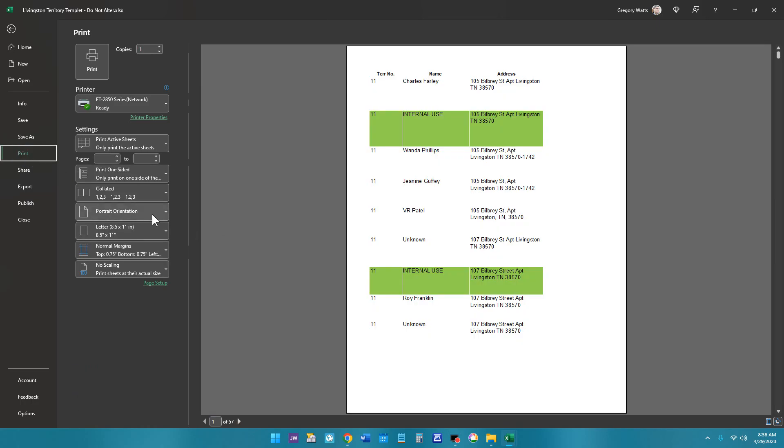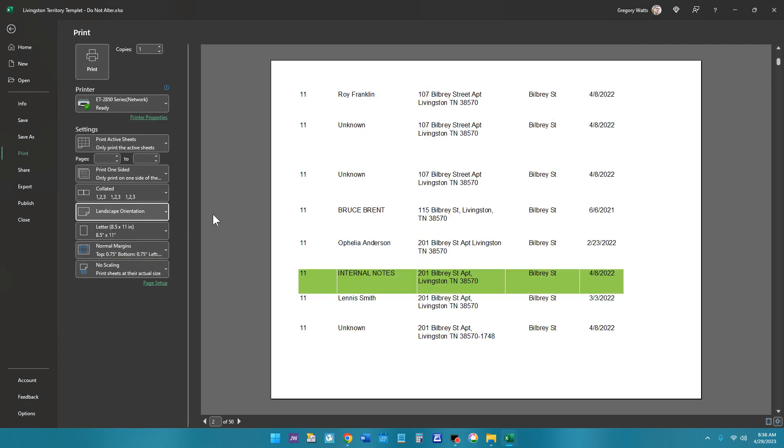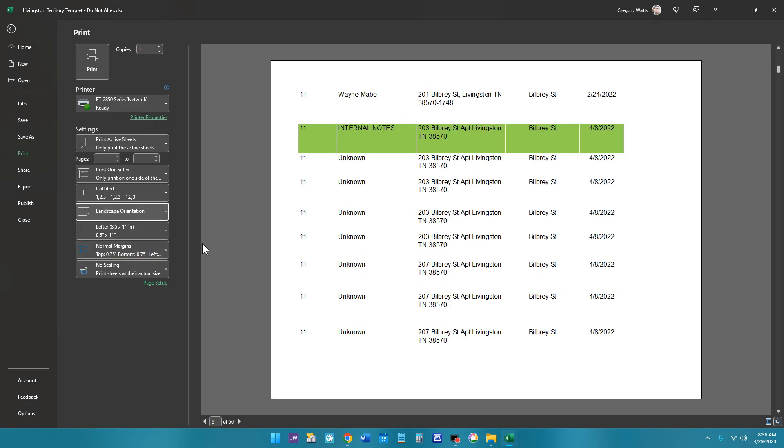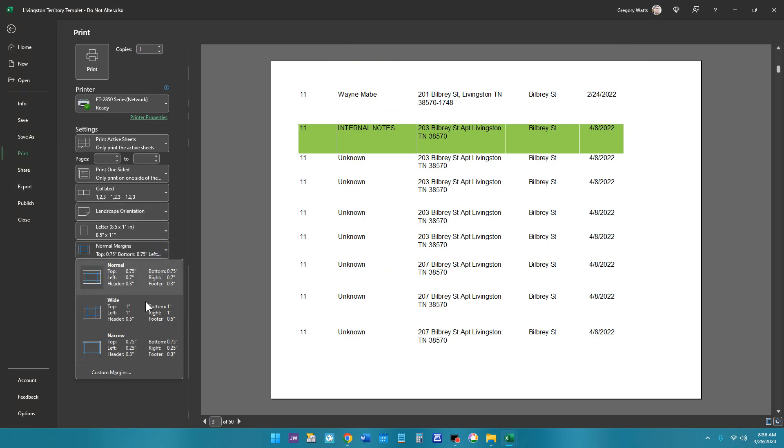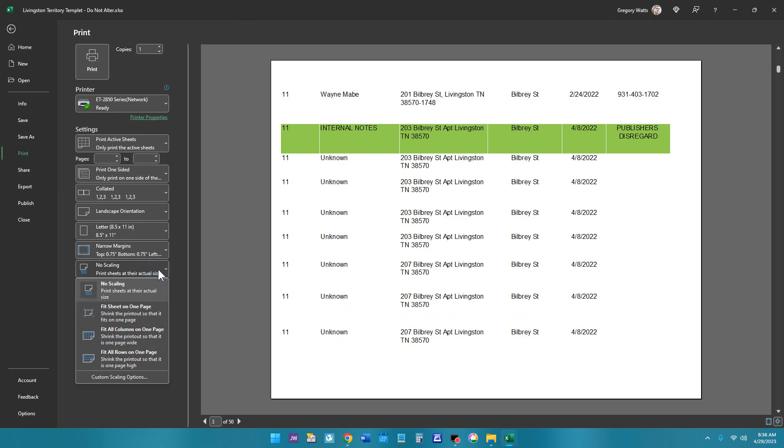And for print orientation, make sure you choose landscape. And then for print margins, we're at normal right now. Go to narrow, and then for scaling, print all columns on one page.